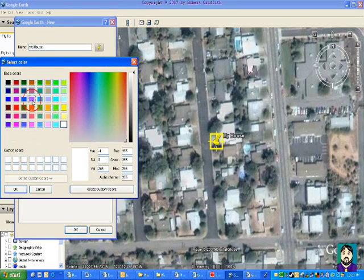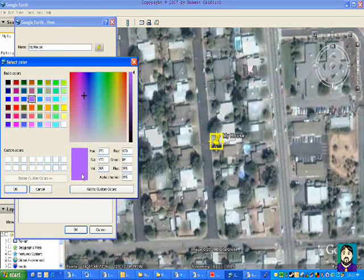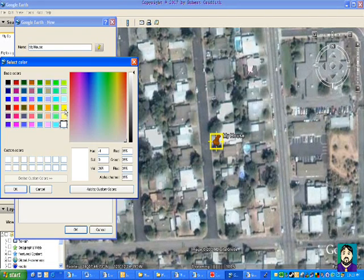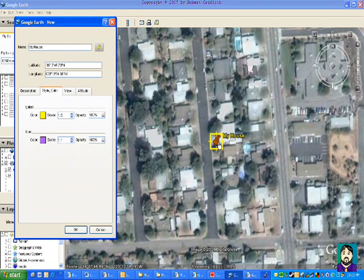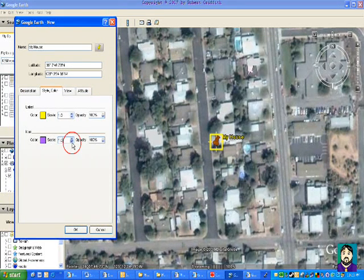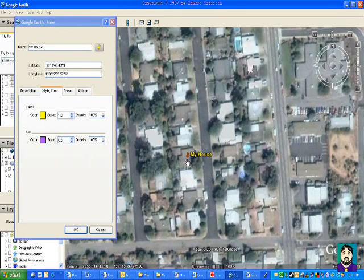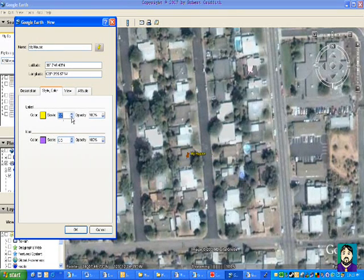Under Style and Color, I can change the color of my label or my icon. So for example, if I change the color of my icon and click OK, it changes that. I can change it to a different color, and I can also change the scale. I can drag this over — I don't remember which house I said was mine, it doesn't really matter — and I can change the scale of that one also.